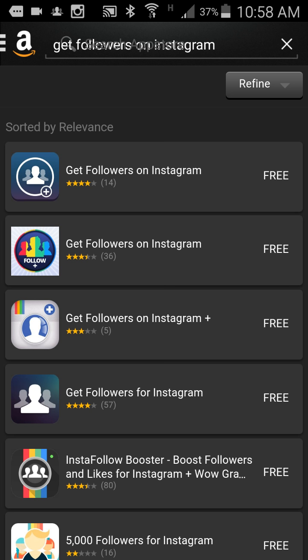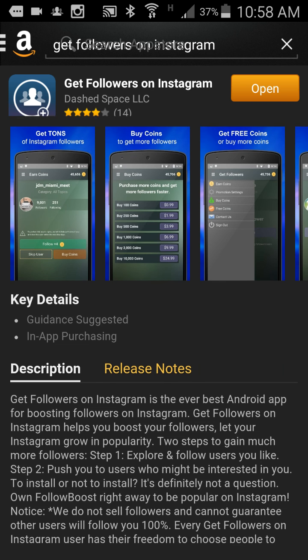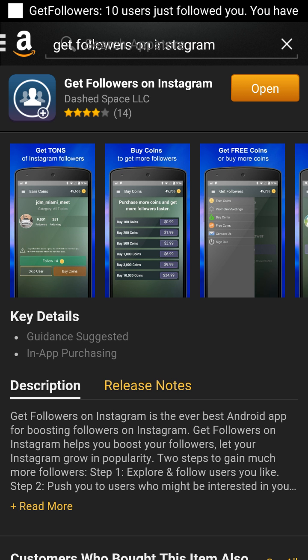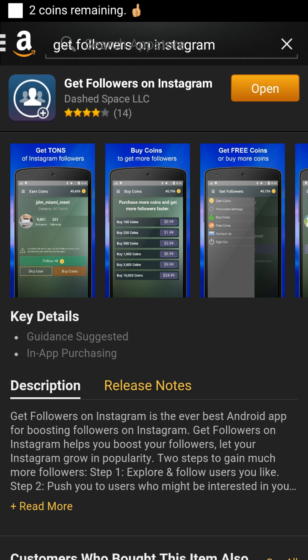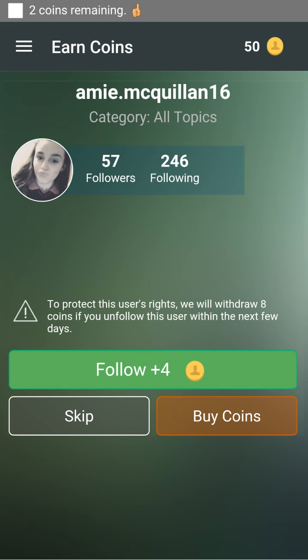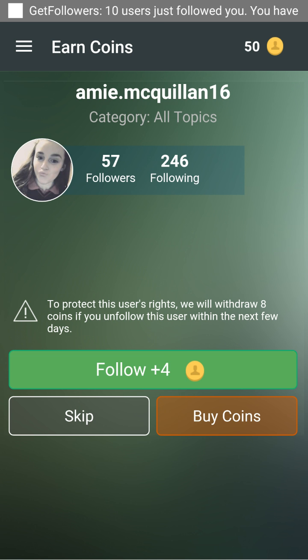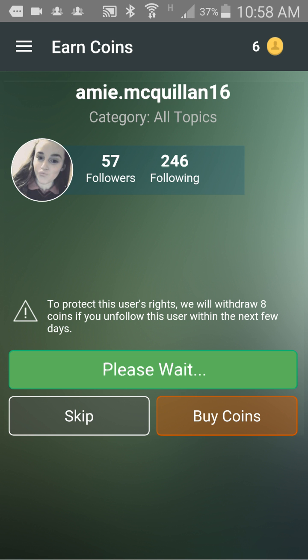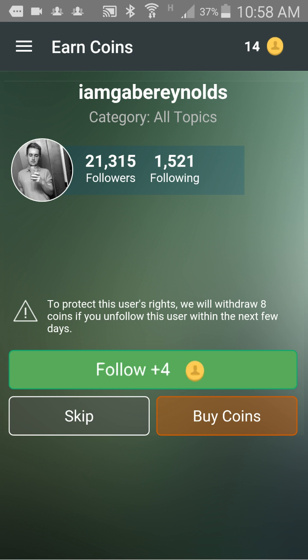Download this app right here — the one with the three people — and open it. All you do is just tap on this, and you get coins.